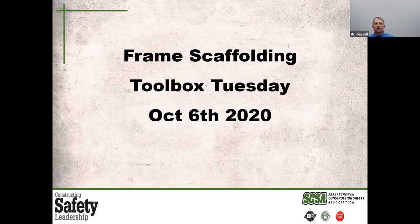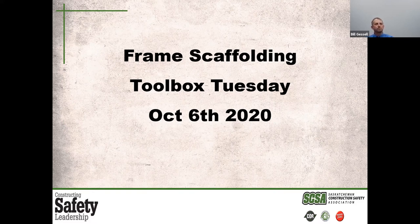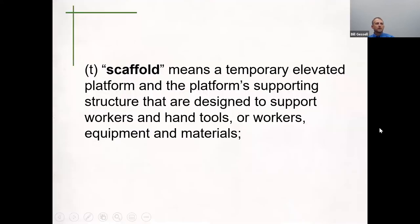We're going to be talking about frame scaffolding, a little bit about the legislation and the application of it to you and your job site. The first thing we need to do is define a scaffold. A scaffold means a temporary elevated platform and the platform supporting structures that are designed to support workers, hand tools, workers' equipment, and materials.